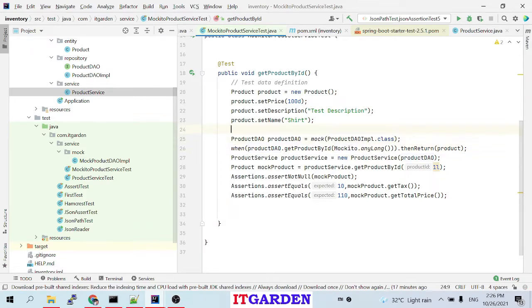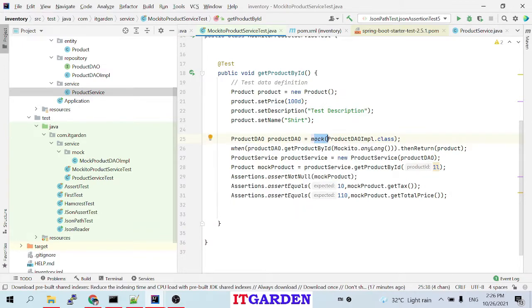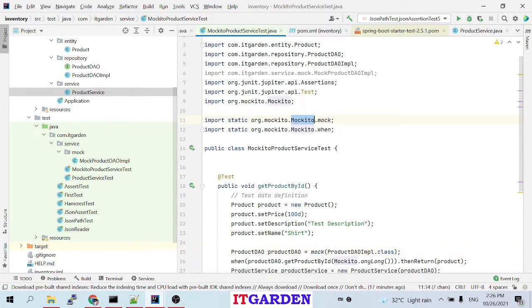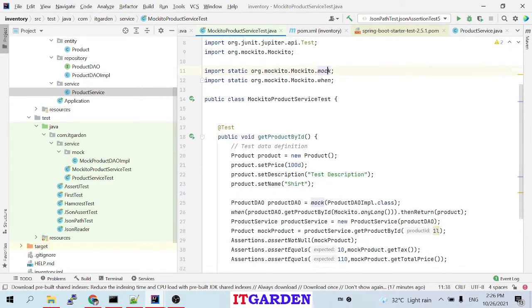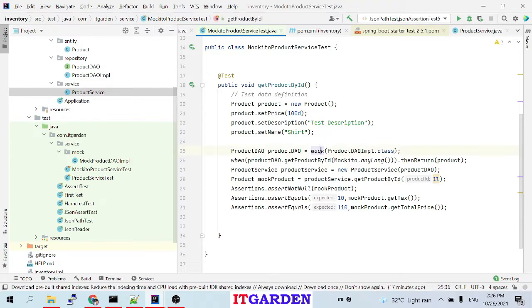While testing this logic, I don't want to connect the database. So I tell the Mockito framework to please mock this object. Here I say: `productDAO = mock(ProductDAOImpl.class)` — `mock` is a static method from the Mockito framework. I pass `ProductDAOImpl.class` as the argument, telling the Mockito framework to please mock this object.